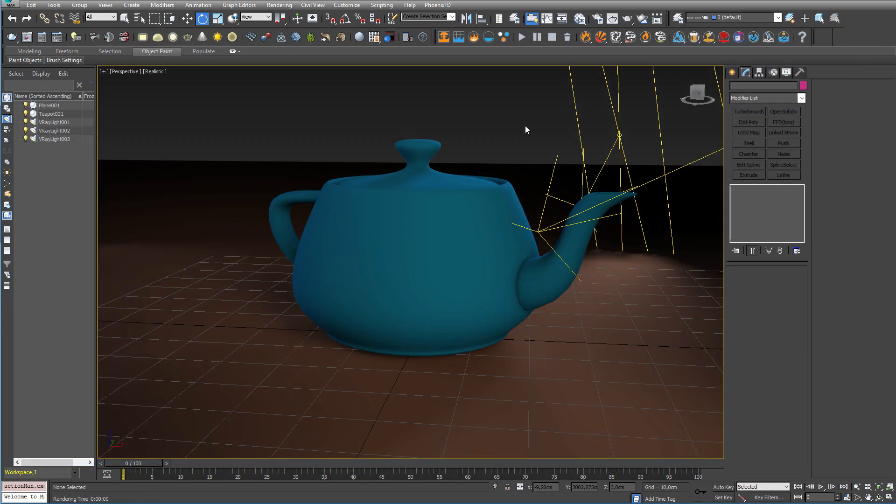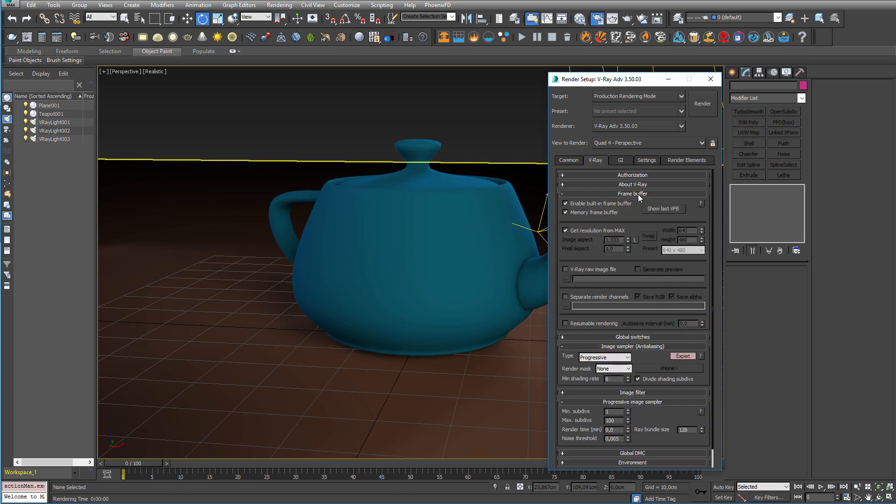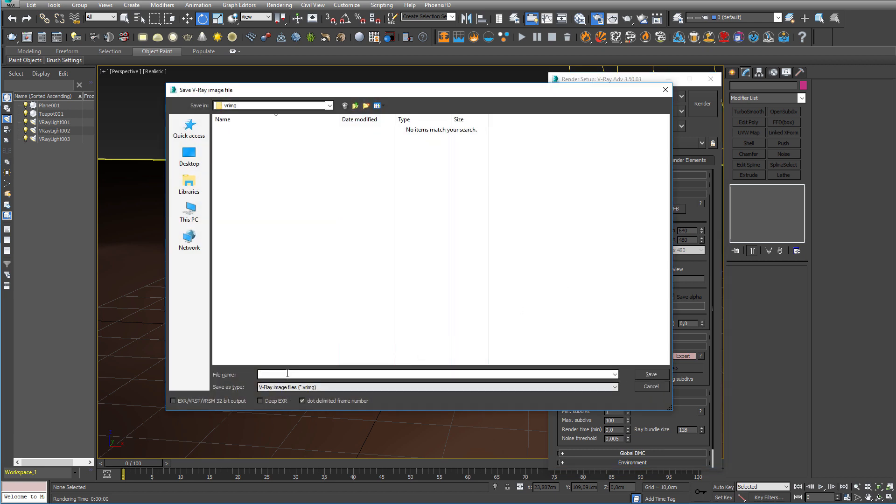So the final thing I'm going to show you today is the new feature to stop and resume your render again. This way you can render on one machine, stop it, put all your files on a thumb drive, go to another machine and continue your rendering. Now what you need to do is go to your V-Ray render settings. Then go to frame buffer and enable resumable rendering. And you also want to enable the V-Ray raw image file and give it a file name. Let's call this teapot.